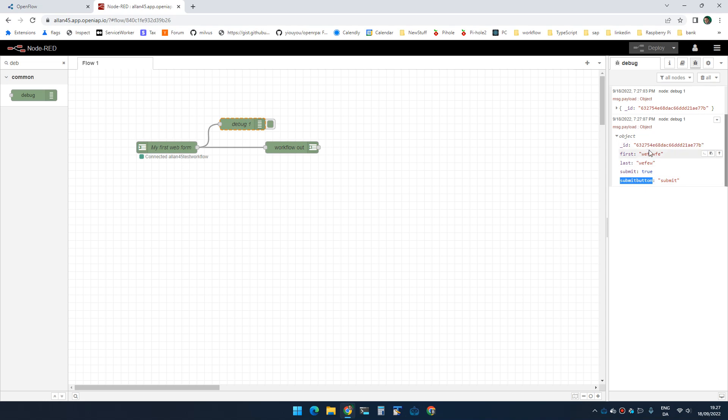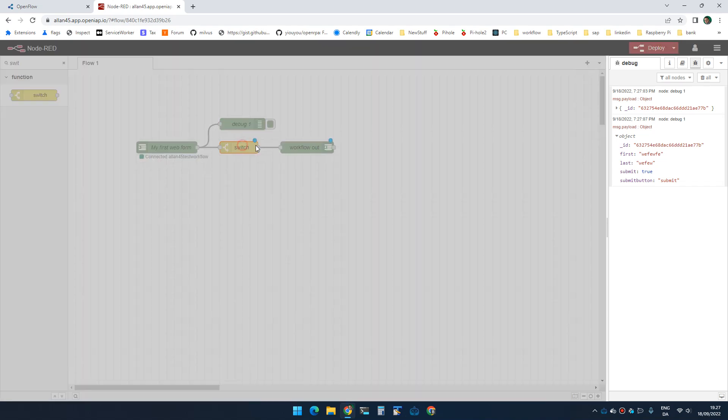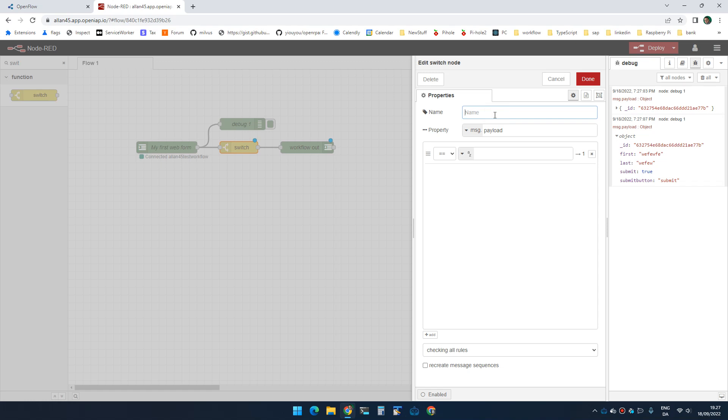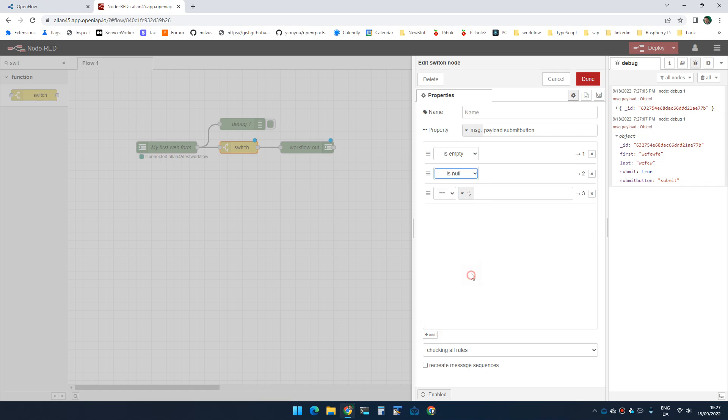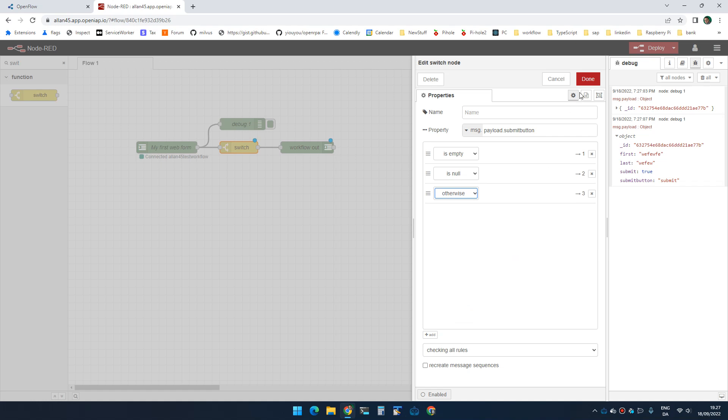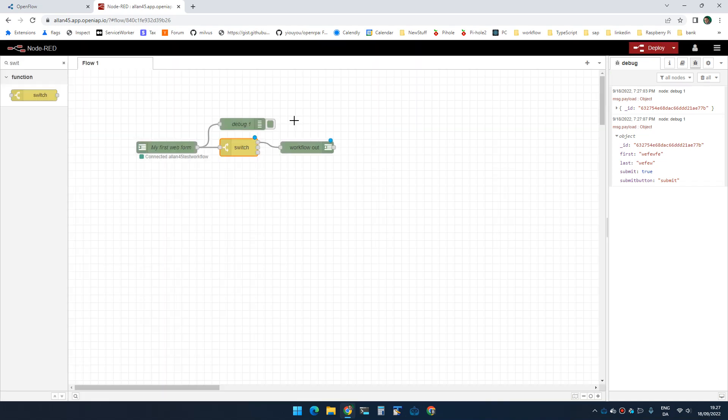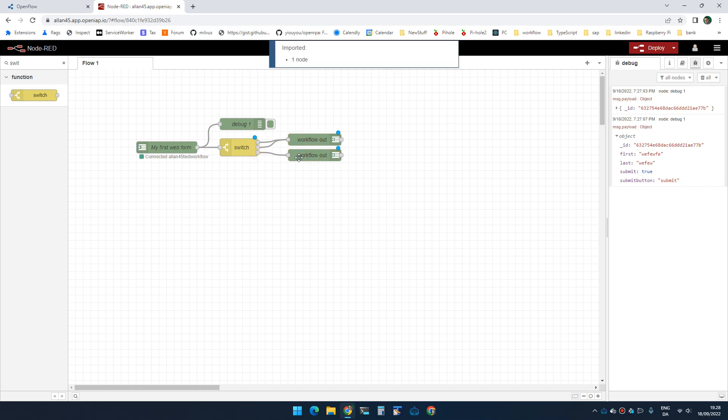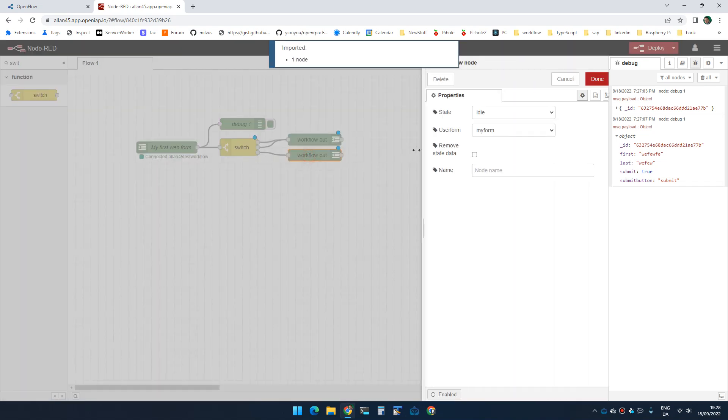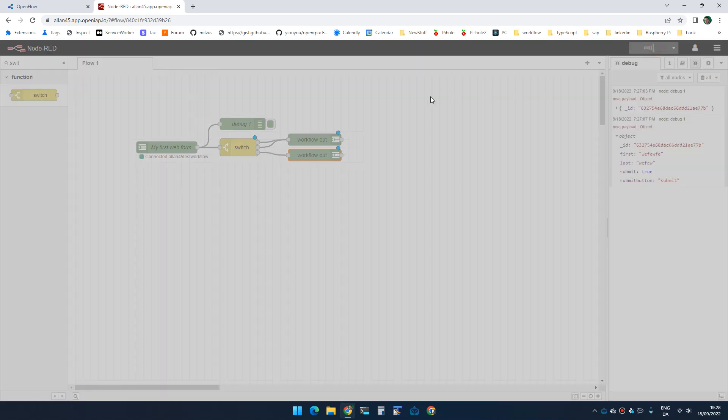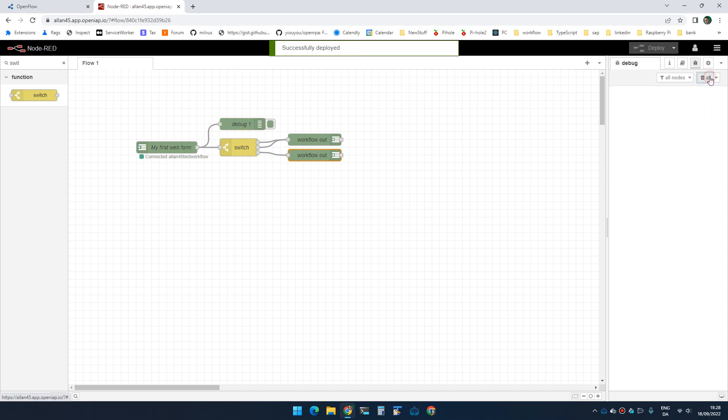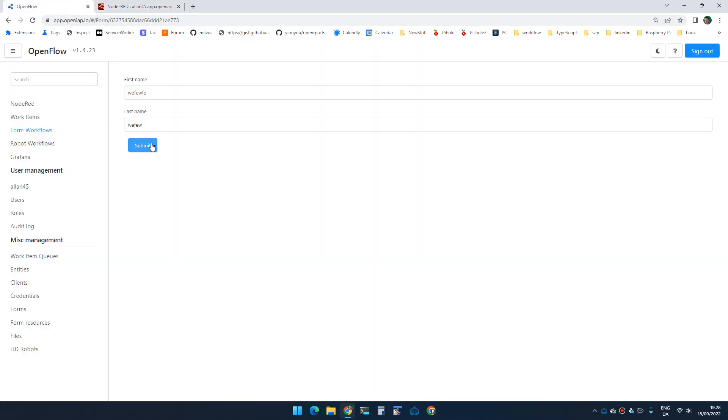I can actually use that now to make a more intelligent workflow here. I can add a switch node, and inside I'm gonna say check if payload.submit button is empty. Otherwise do something else. So if this is empty or null, that means the user hasn't completed the form. But as soon as the user has completed the form, the button has been clicked, and I can now complete the workflow and then end it. So if I go here now and clear this and click submit, it will now complete the workflow.